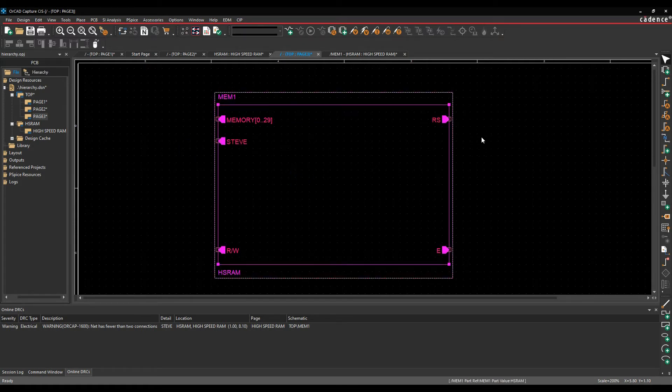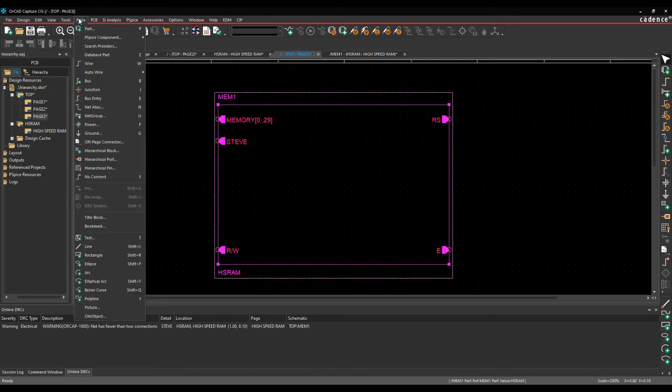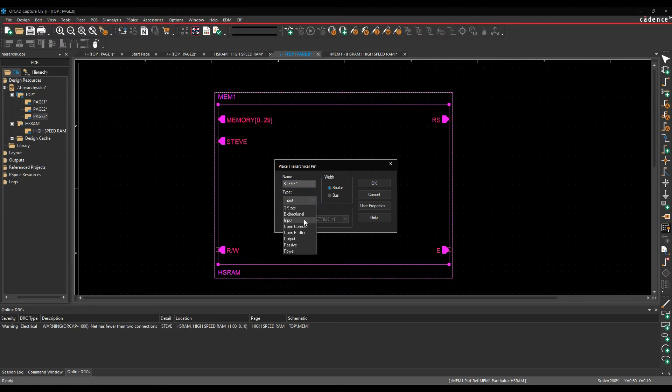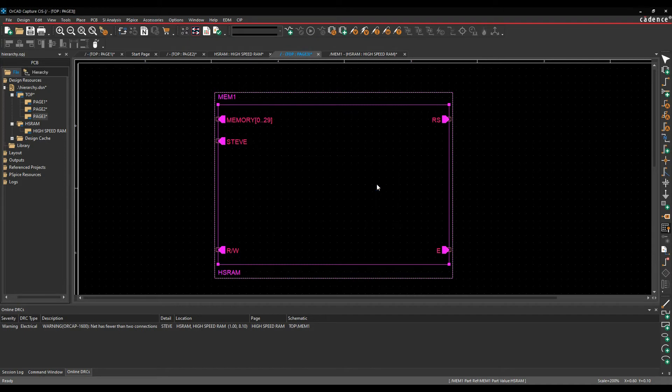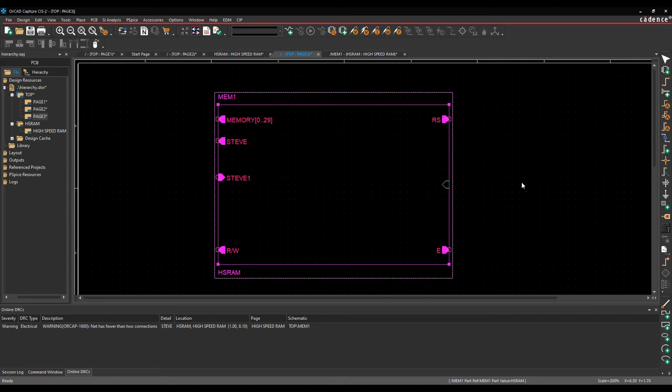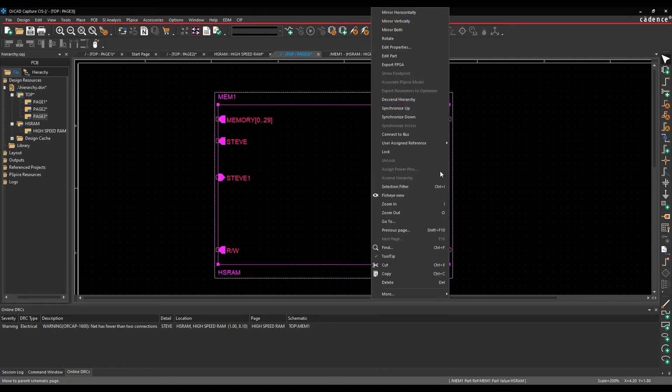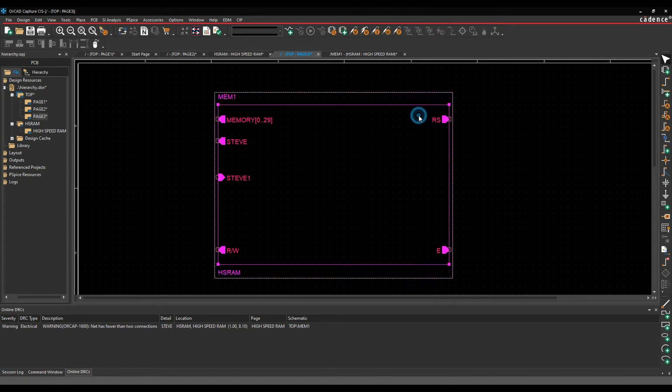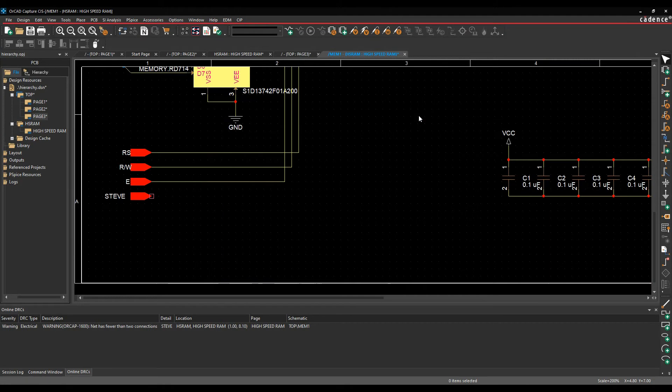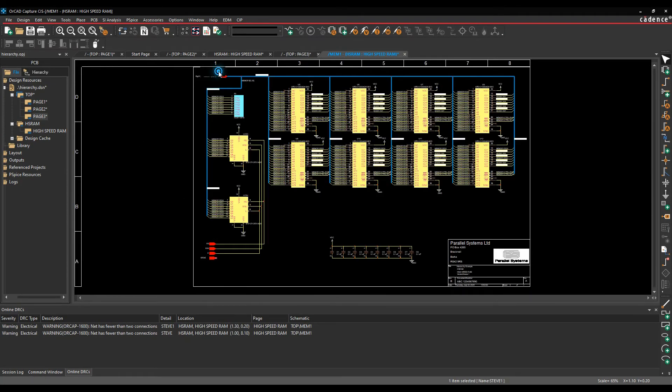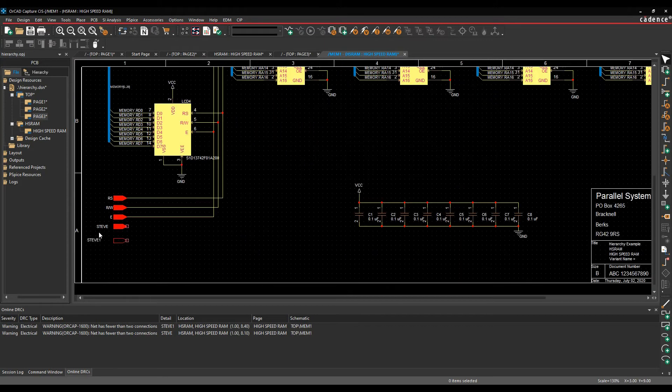I can also, if I select the hierarchical block, use the place hierarchical pin, give it a name, let's just call this Steve1, specify the input, the type that you want. So I want an input pin or an input, yep, input pin, and I can then go and then place that around the block wherever I needed to place it. Again, select the block, right mouse button, synchronize down, and that would effectively bring in Steve1, comes in at the top of the page, as a port that I can then go and wire up.